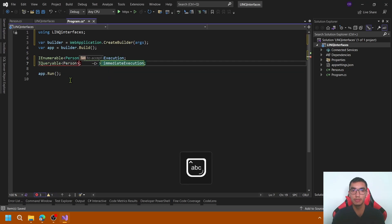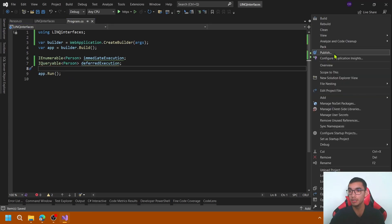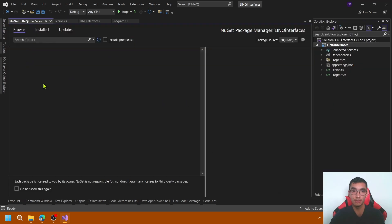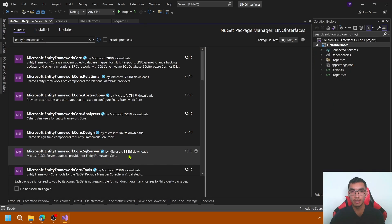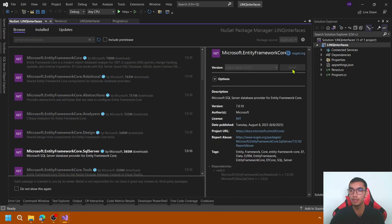In the same way for IQueryable of Person called Deferred Execution. The second step is to install Entity Framework package, Entity Framework Core SQL Server. Let's click Install.